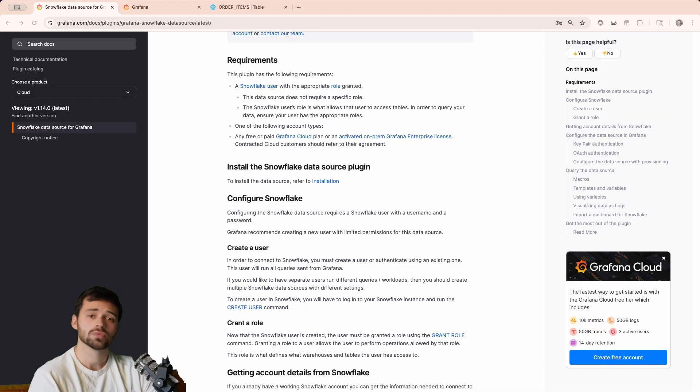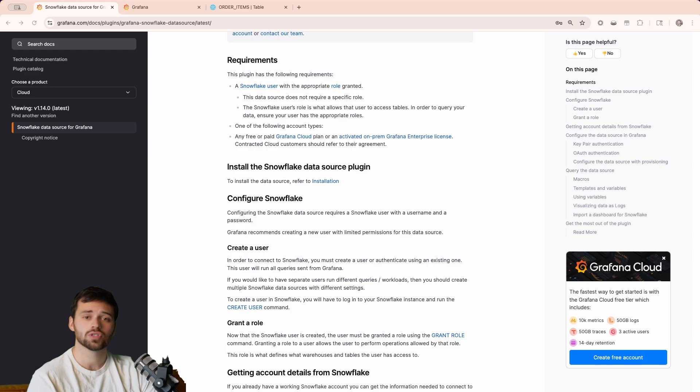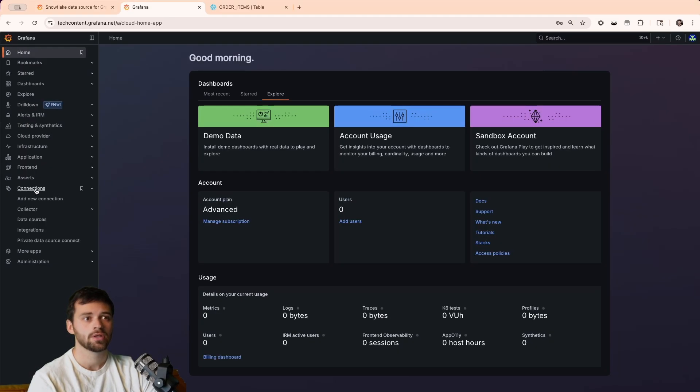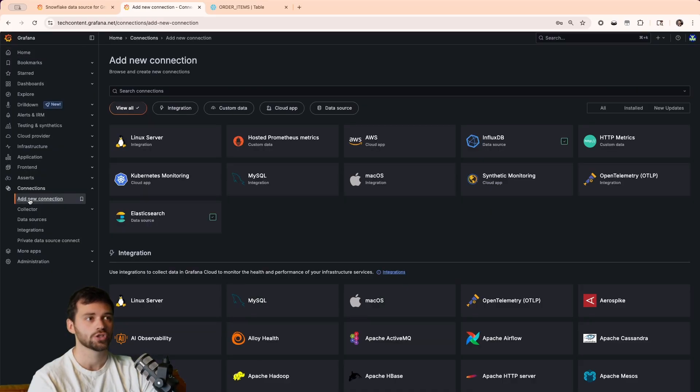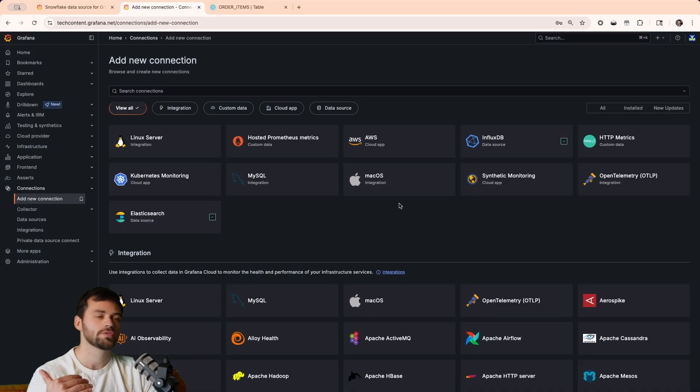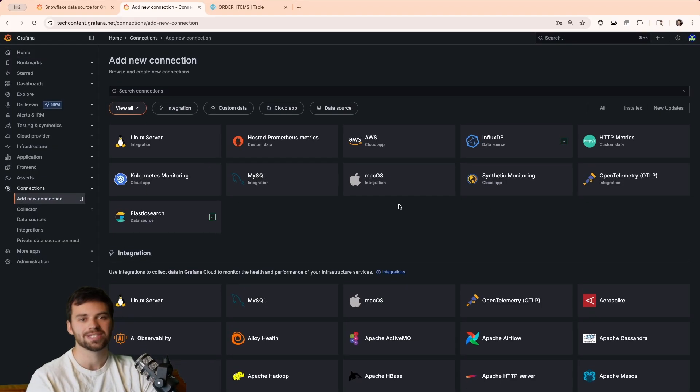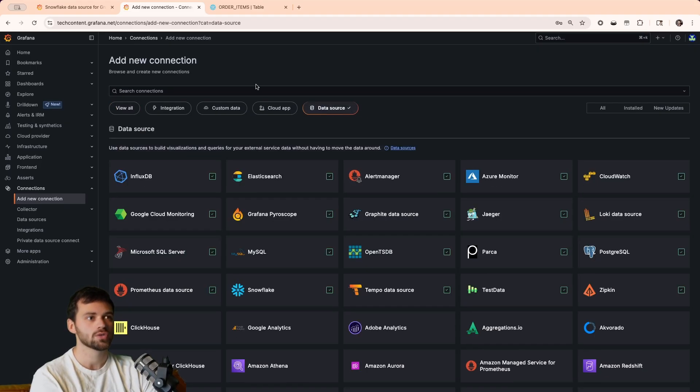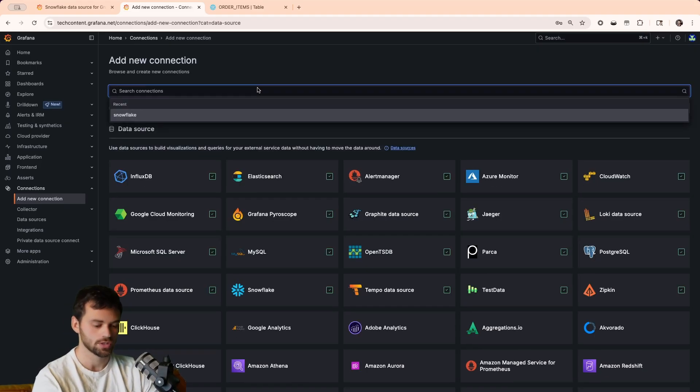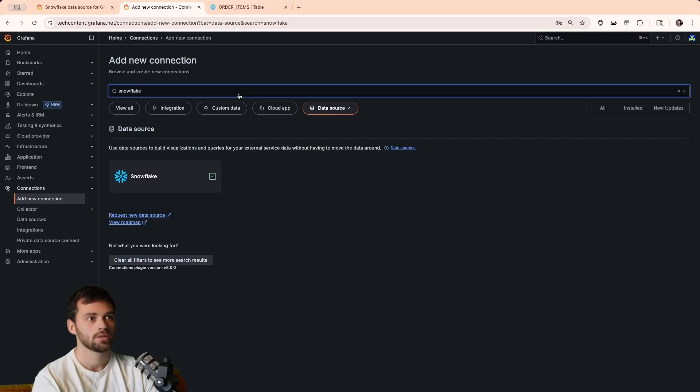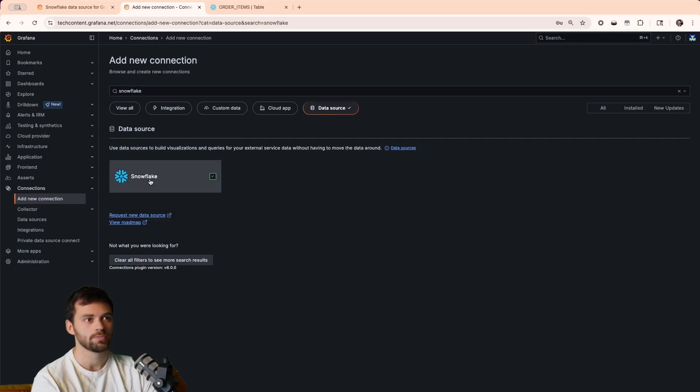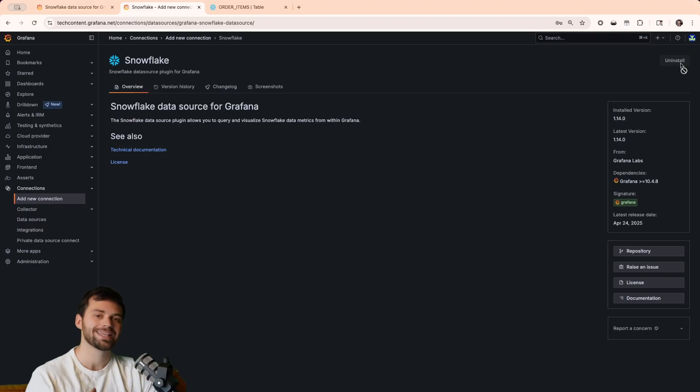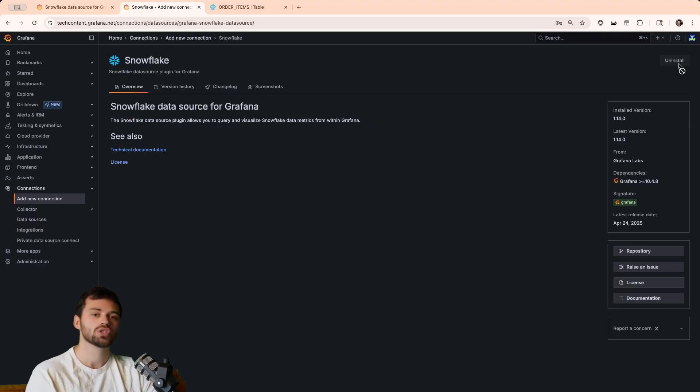First things first, let's jump into Grafana Cloud to install the Snowflake data source. We'll do this by jumping into Grafana Cloud, looking for the connections tab, and clicking on add new connection. You'll see there's a bunch of various integrations and data sources we have at Grafana, but if we filter for data source and just search for Snowflake, you'll see that this appears. When we click on this, we can install it in the top right-hand corner. In my case, I already have it installed, so then we'll just have to add it as a data source.